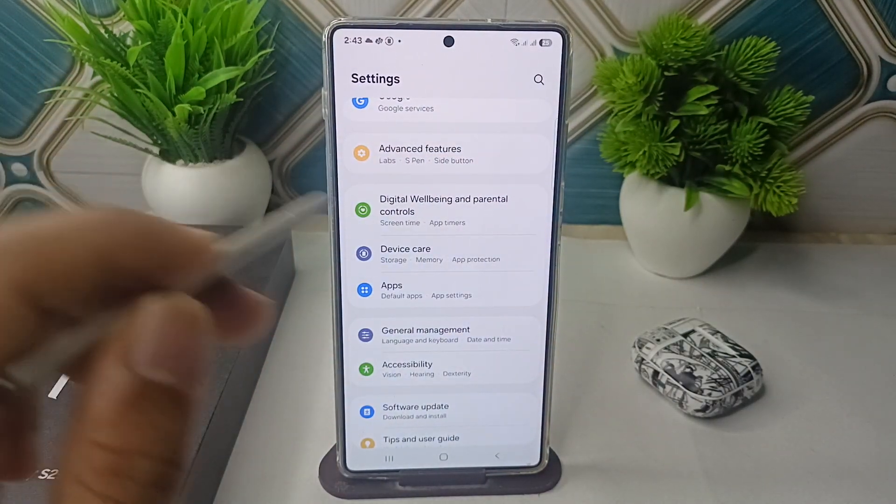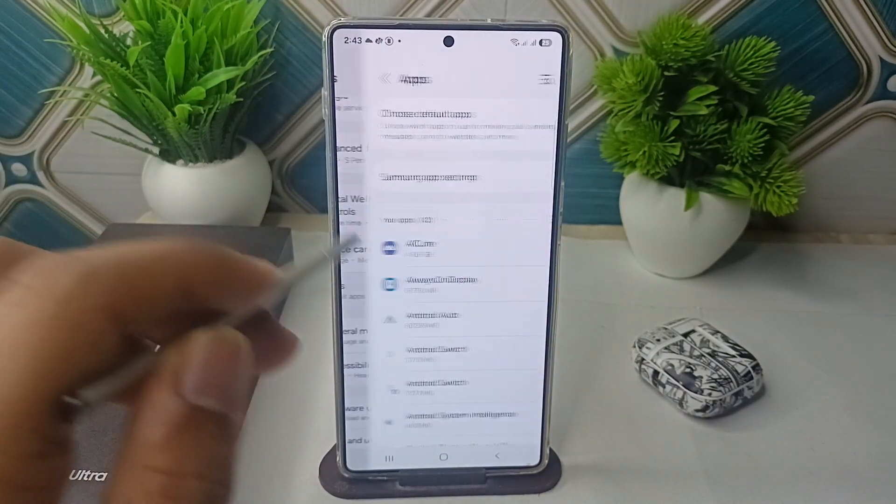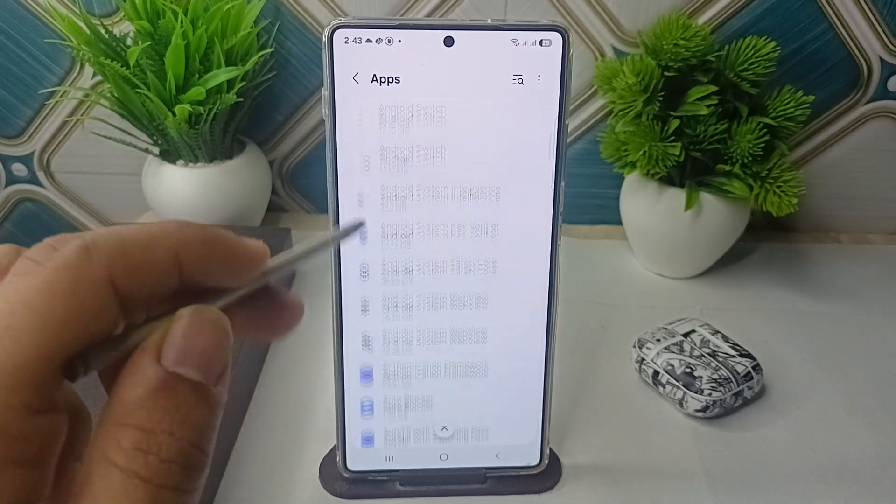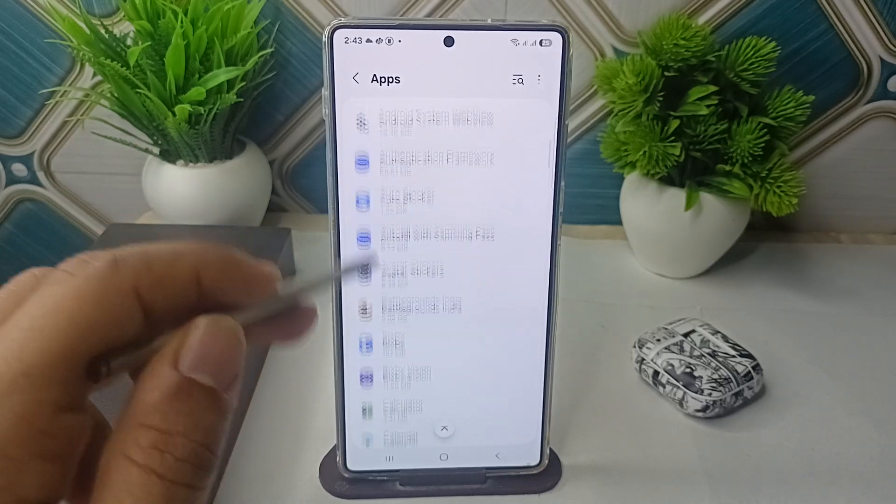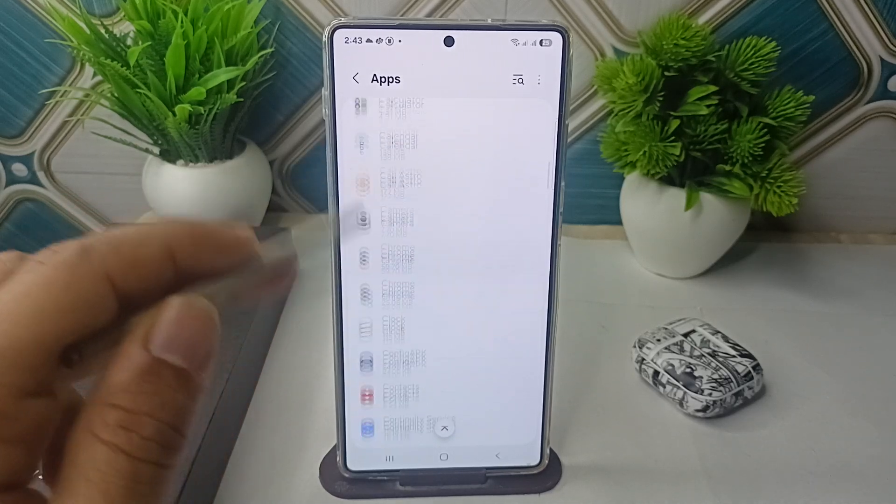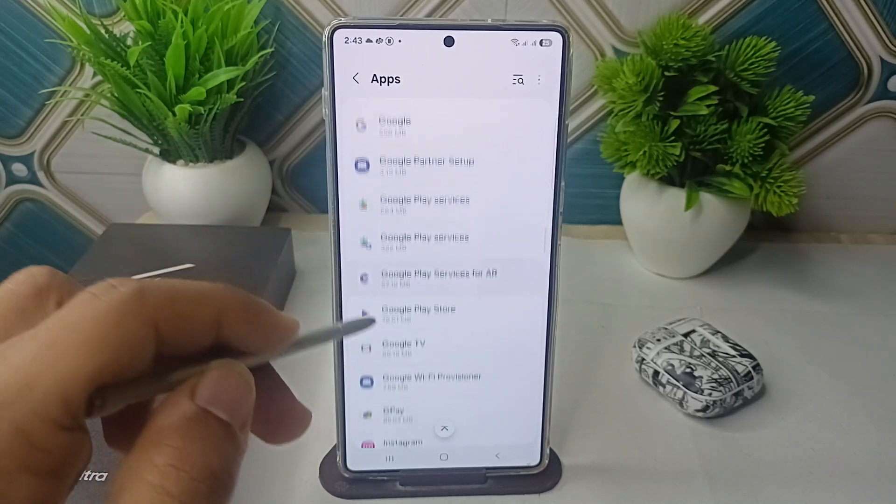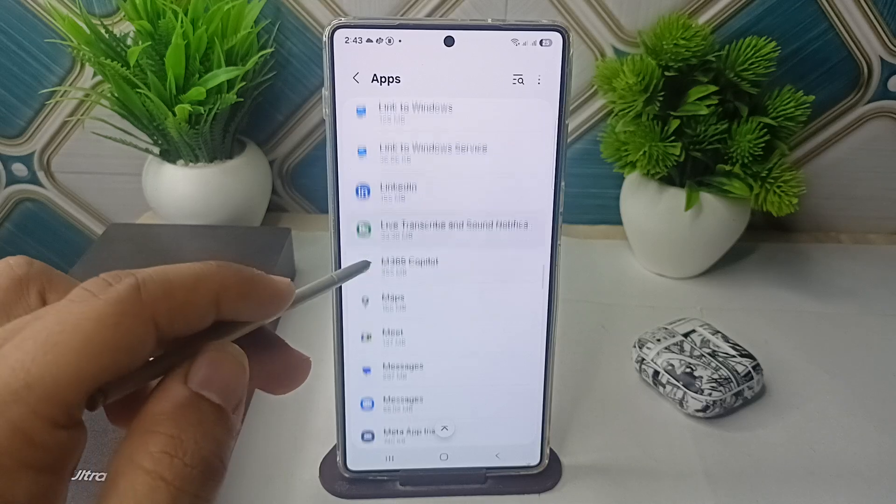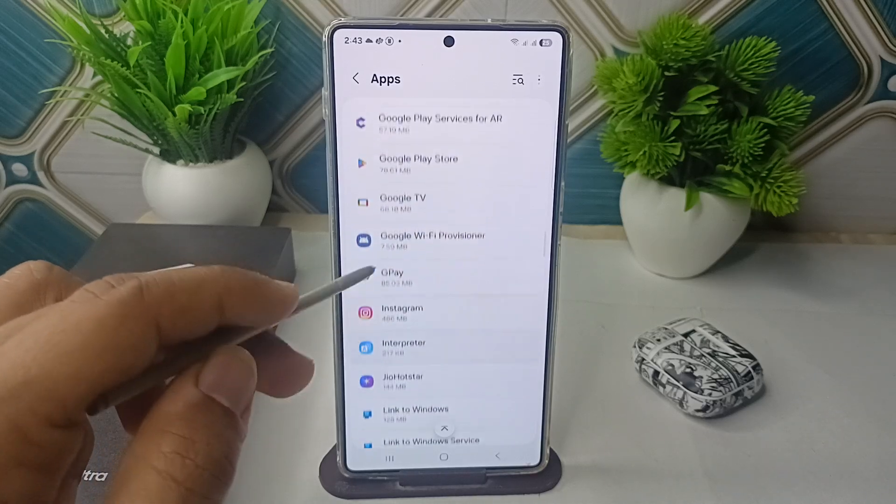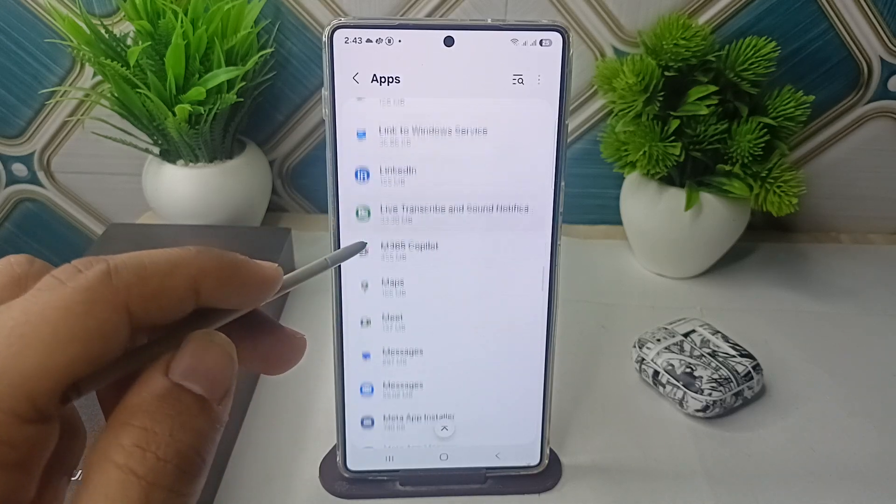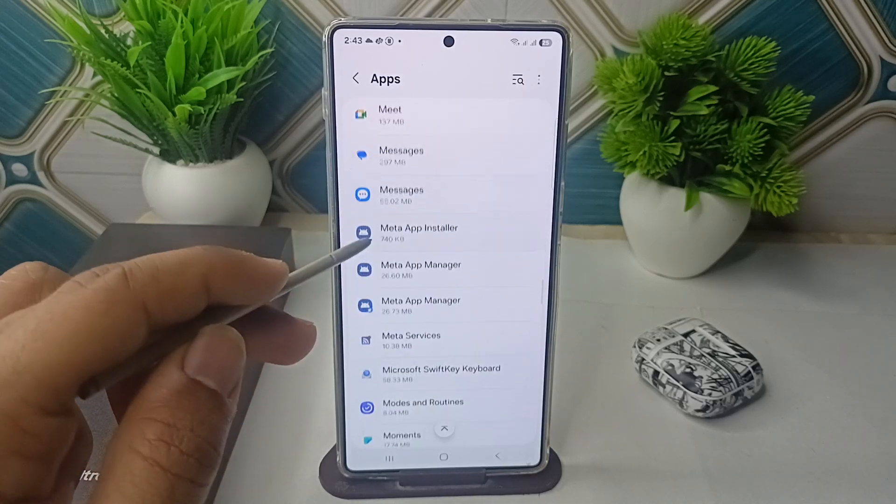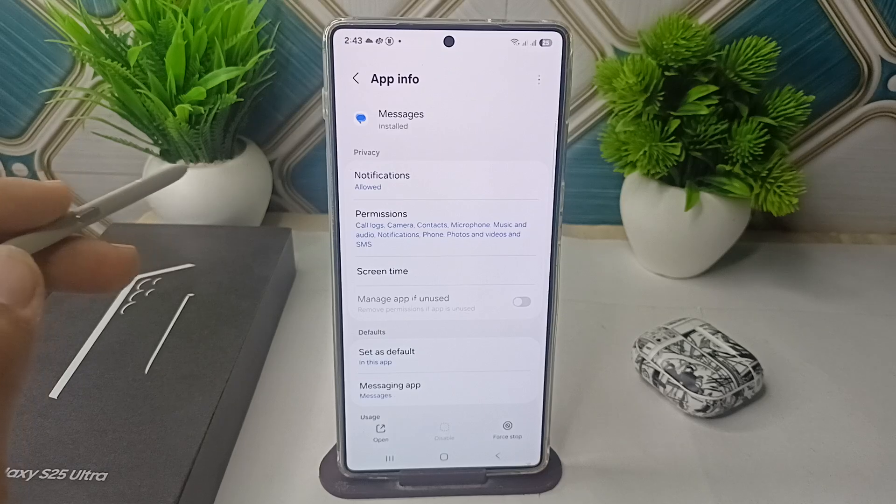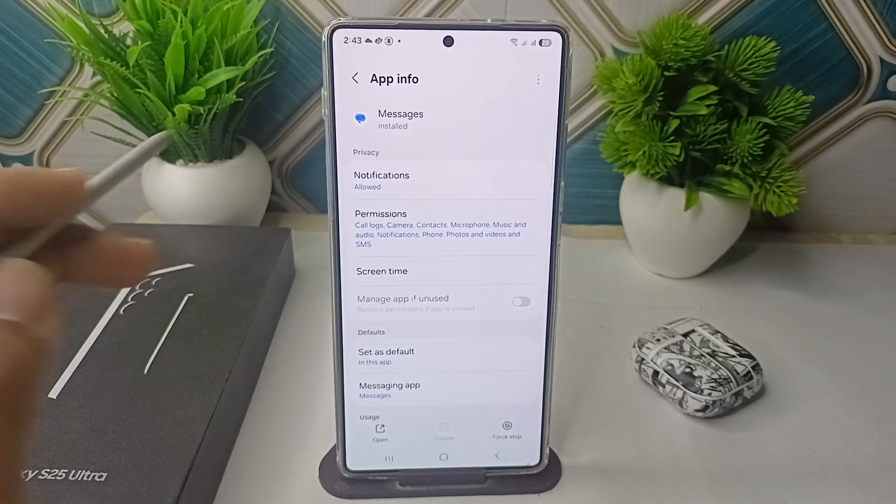Then go to Apps. Here you can scroll down and find your Google Messages. So where is my Messages? Messages start from M, here it is.